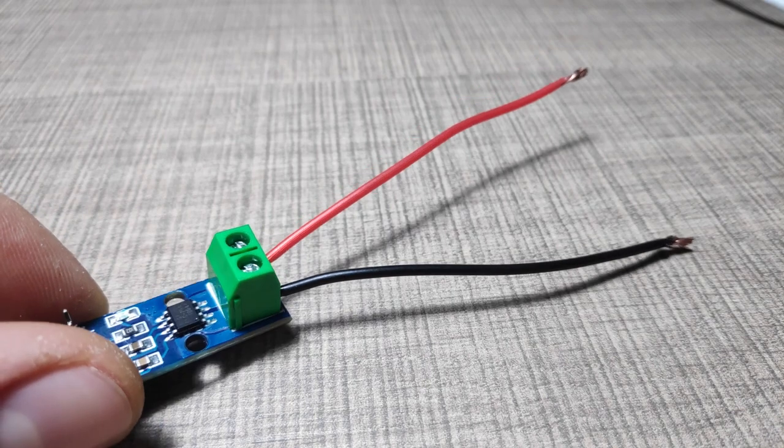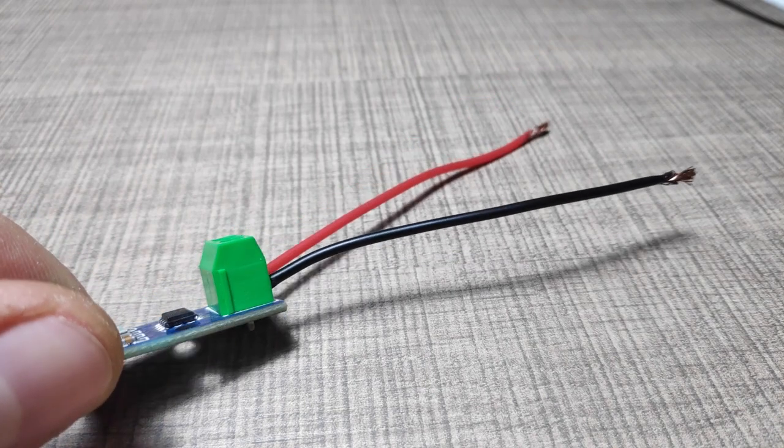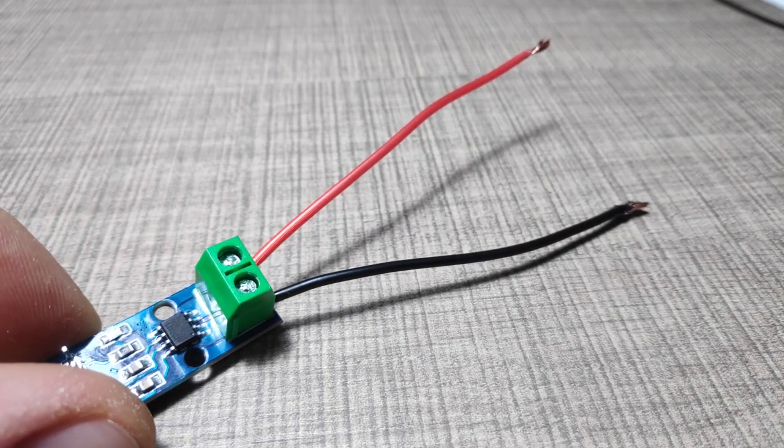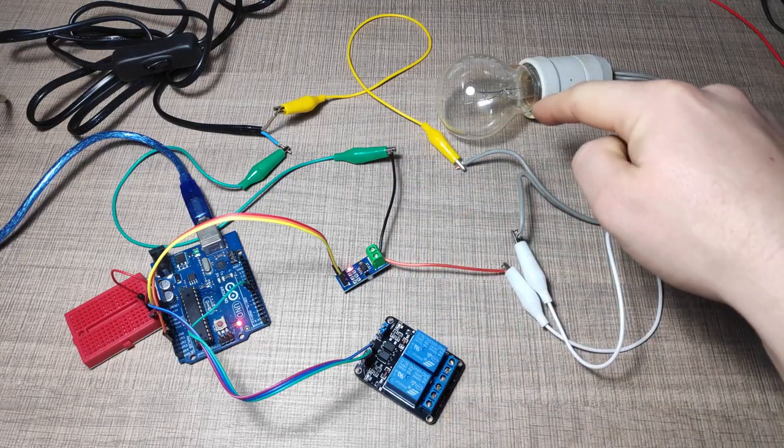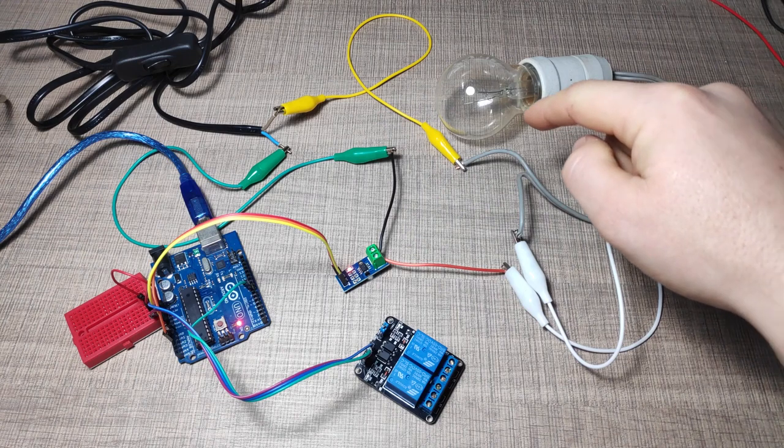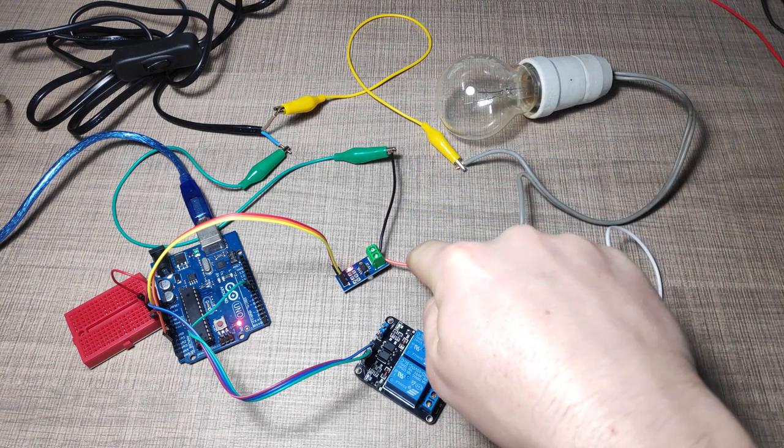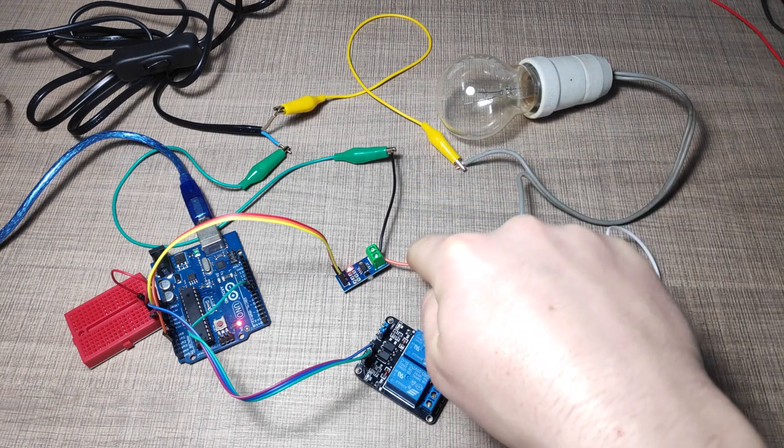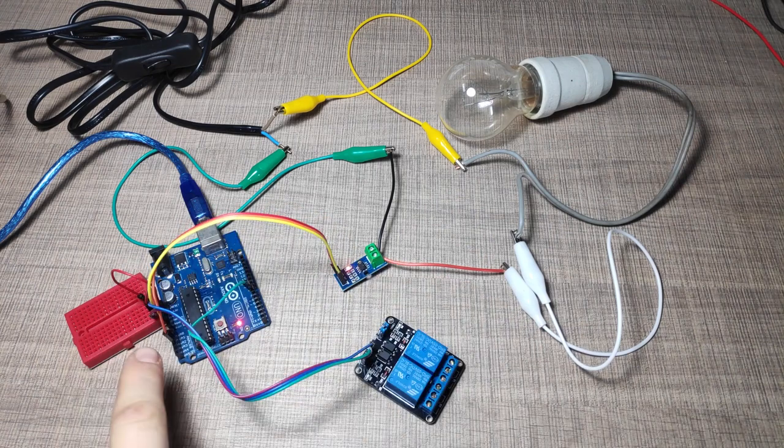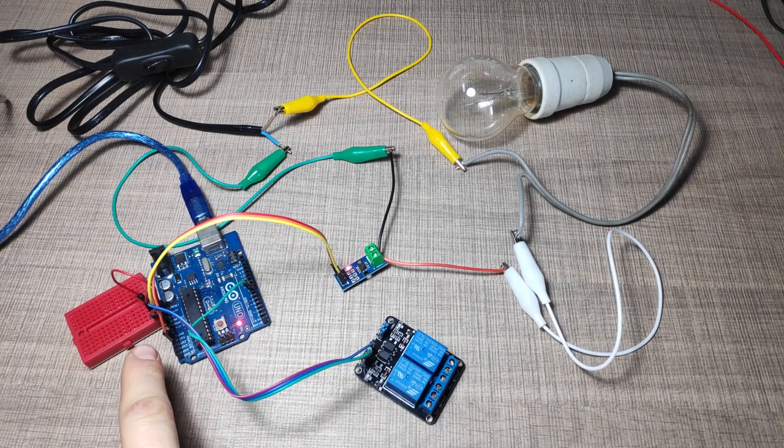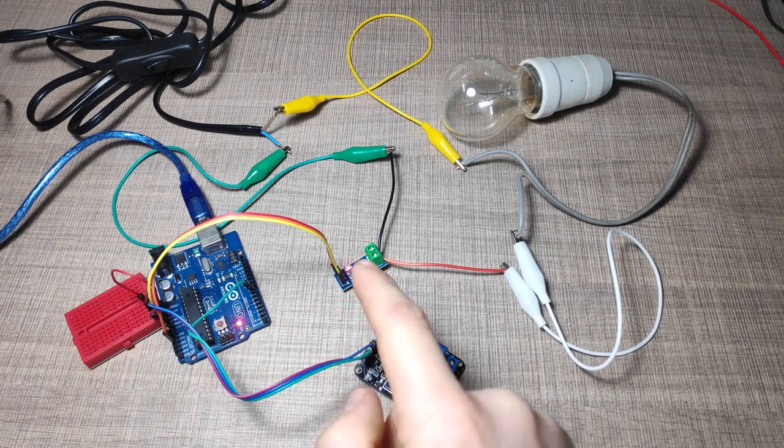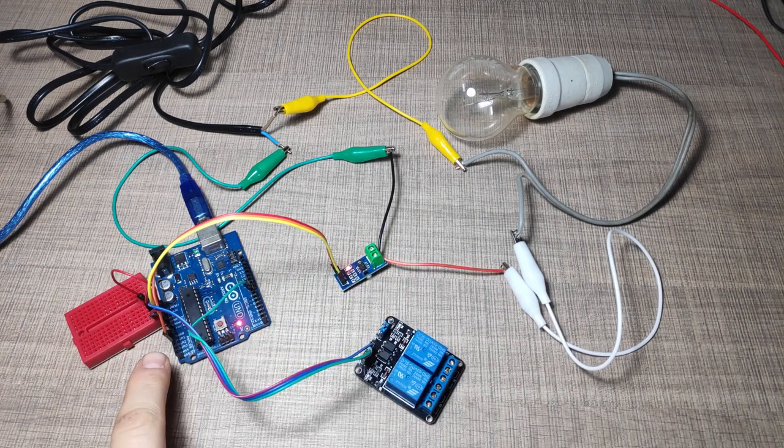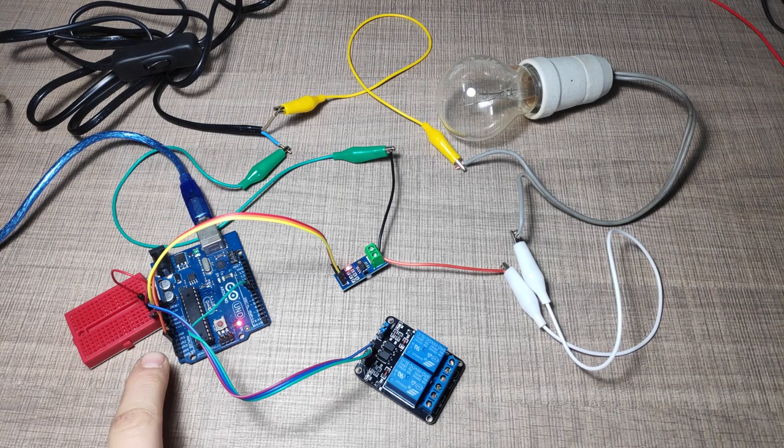To start measuring with the sensor, we need to break one of the connections to the load and place the two terminals of the ACS712 sensor in series with the load. The sensor is then powered from 5V from the Arduino and its output pin is connected to an analog input on the Uno.